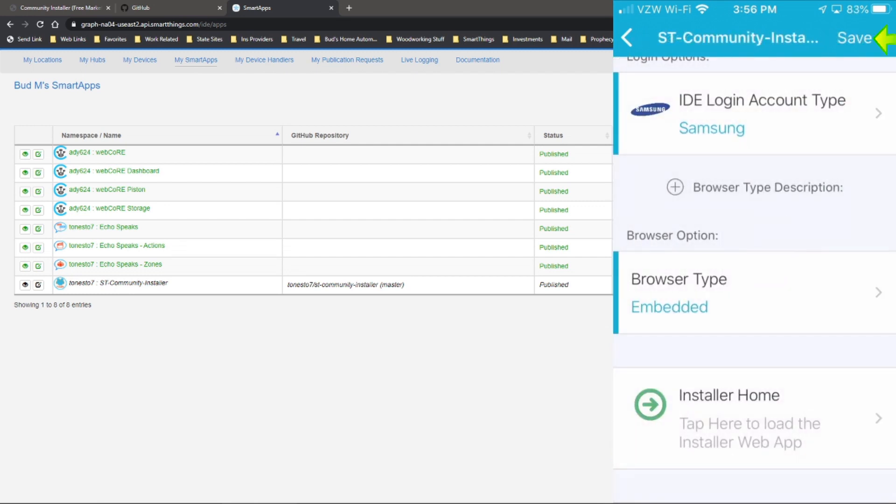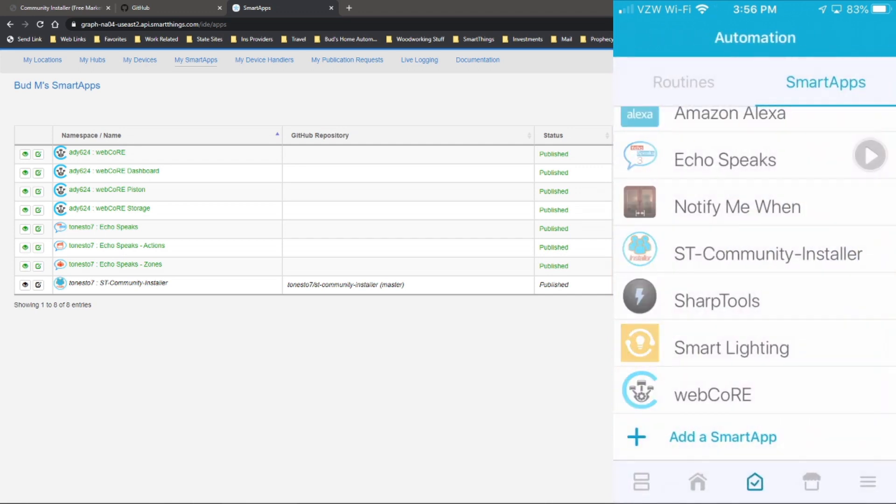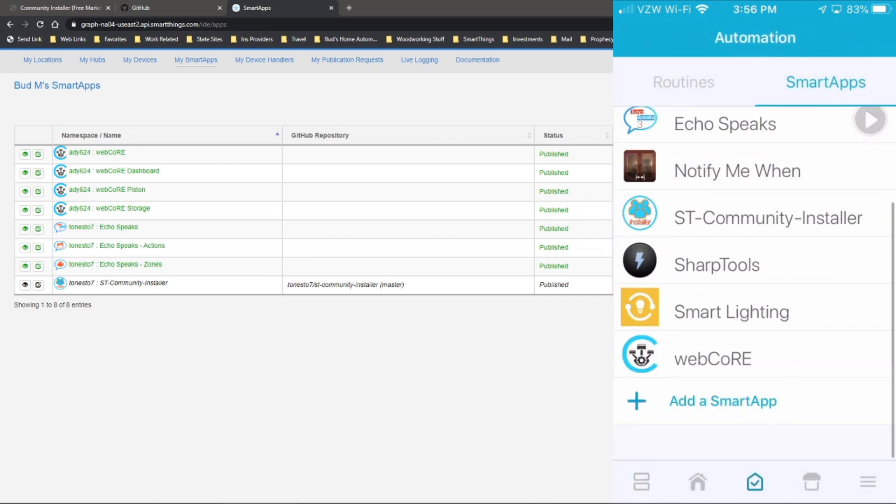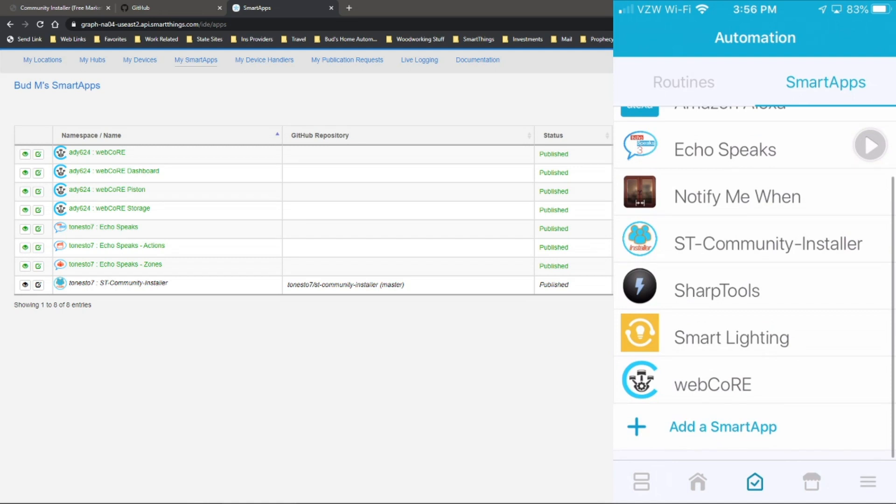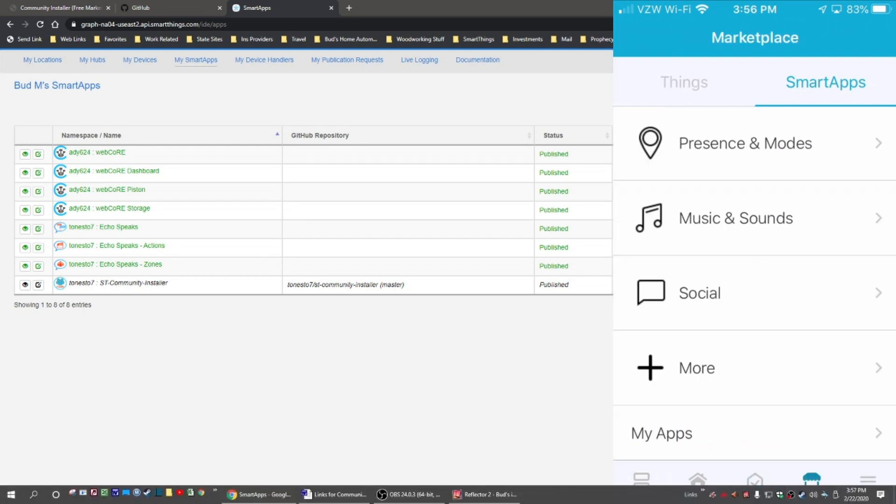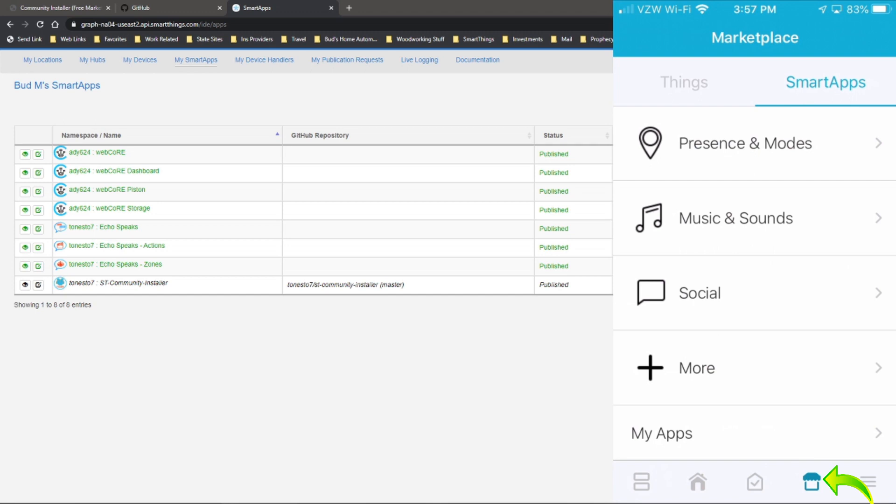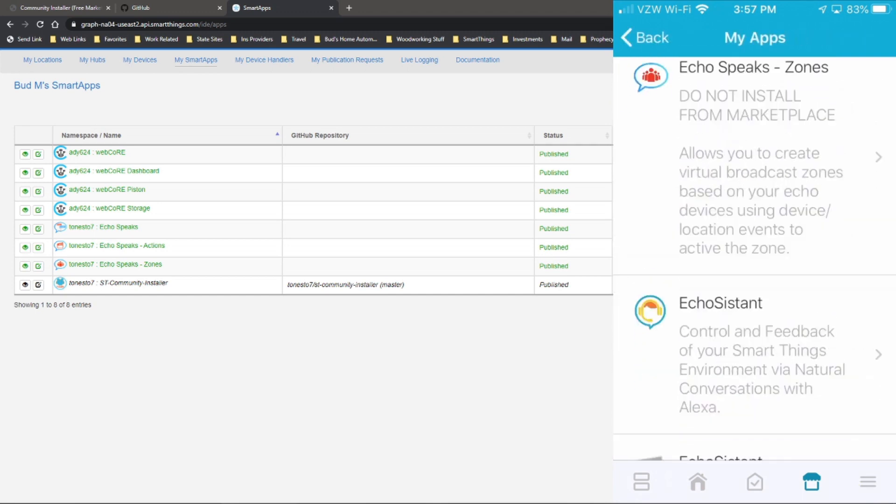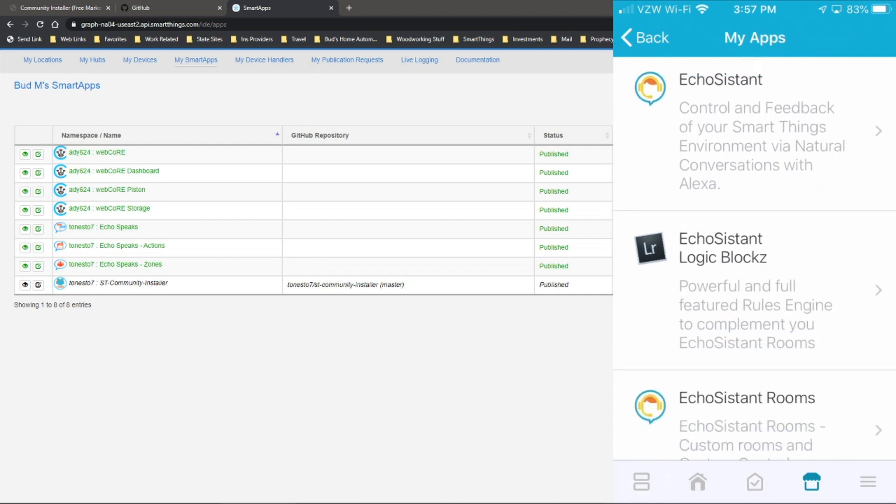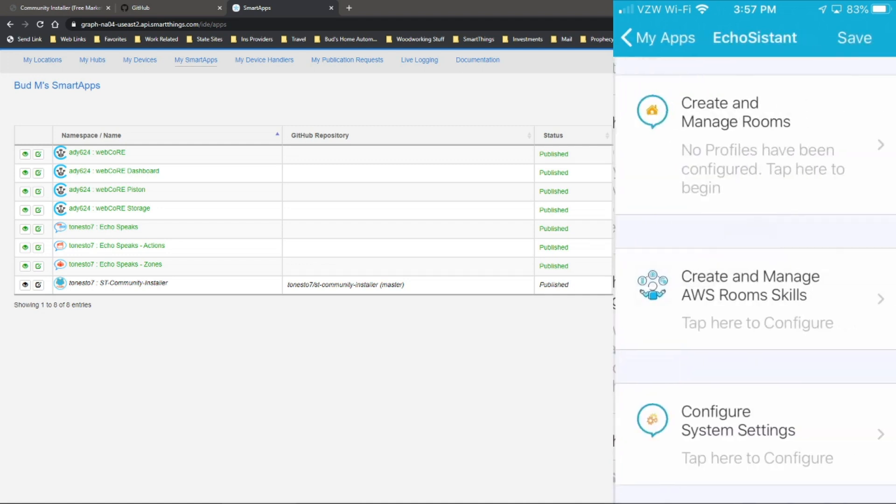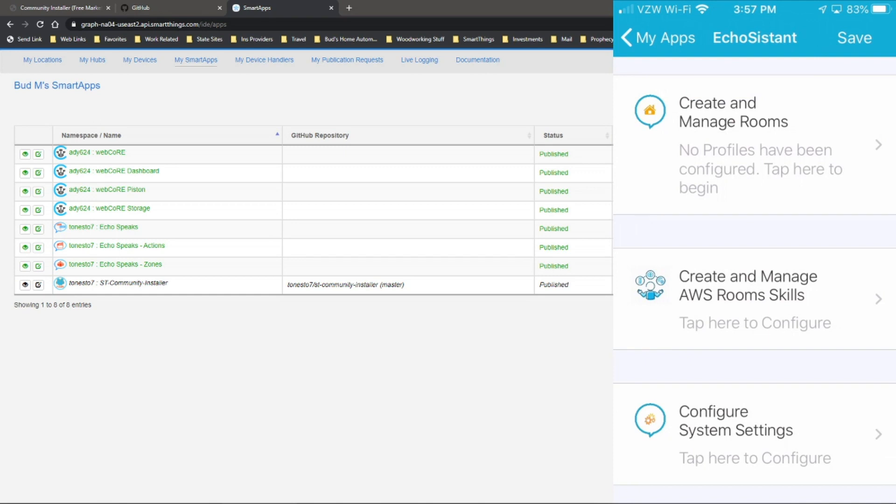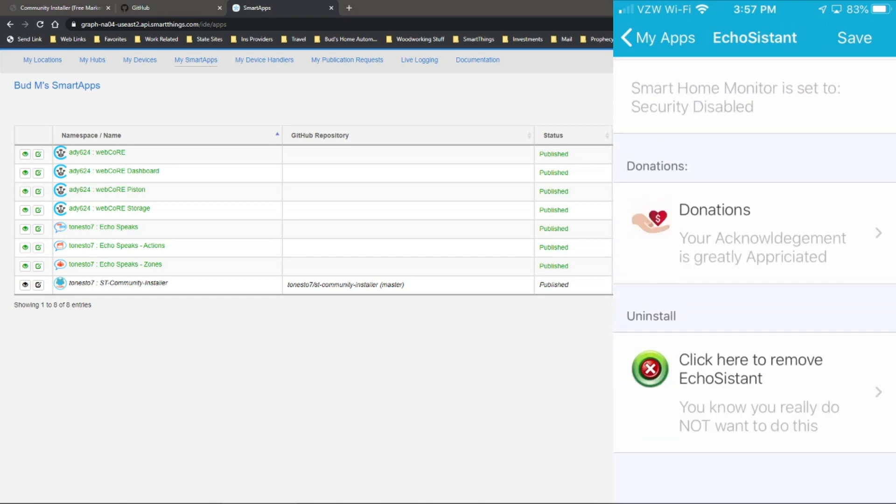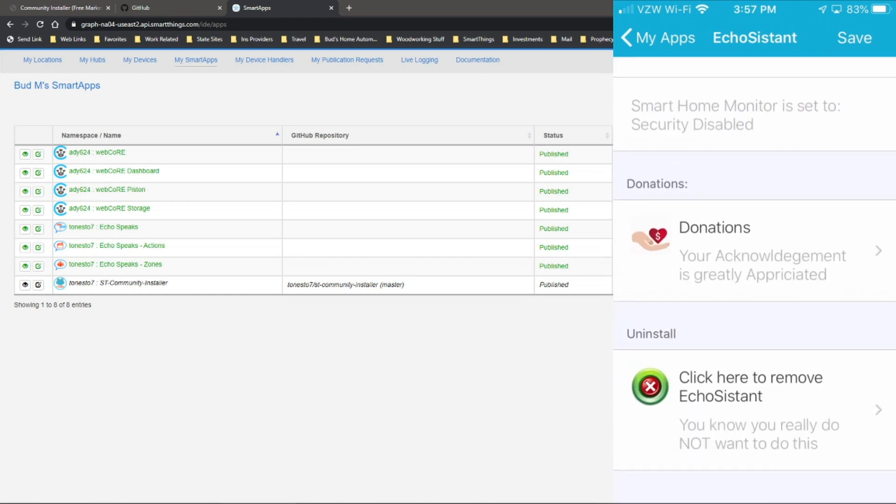Okay, and then hit save and go back. Now you need to go back in to the marketplace. Click on the my apps down here at the bottom. You'll see Echo Assistant there. Click on that. Select. Okay, and then hit save at the top.